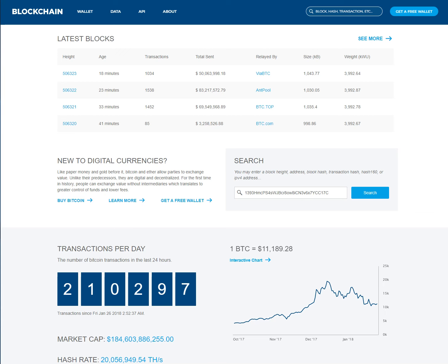Then I made a paper wallet for my Litecoin and my paper wallet for my Bitcoin. I had 2.22 Litecoin and I made my paper wallet.